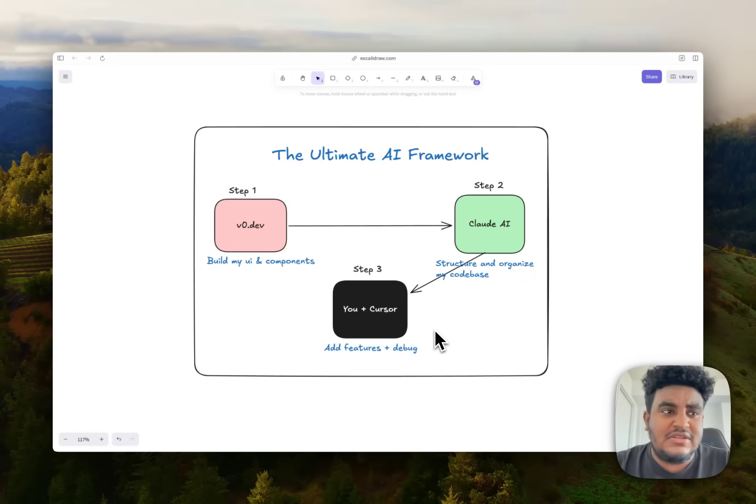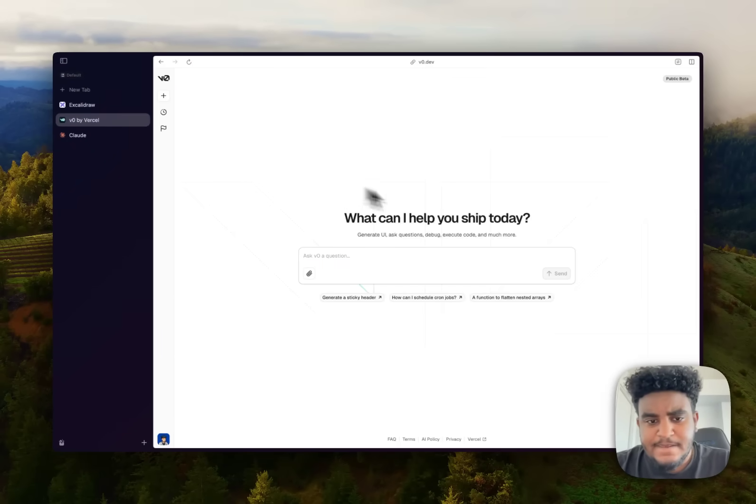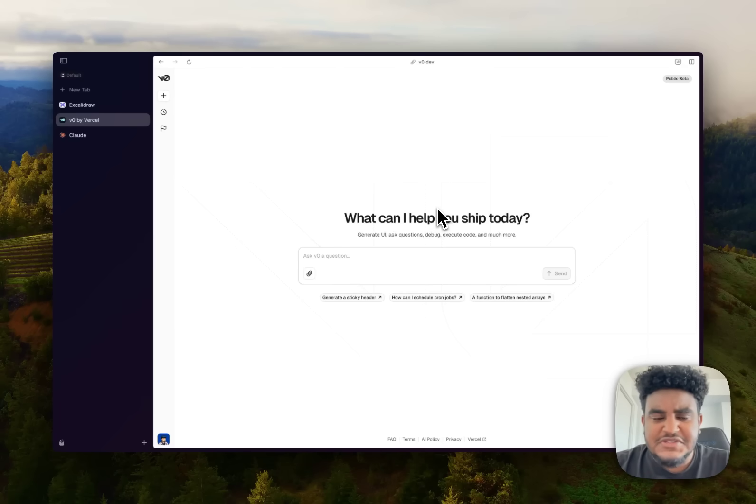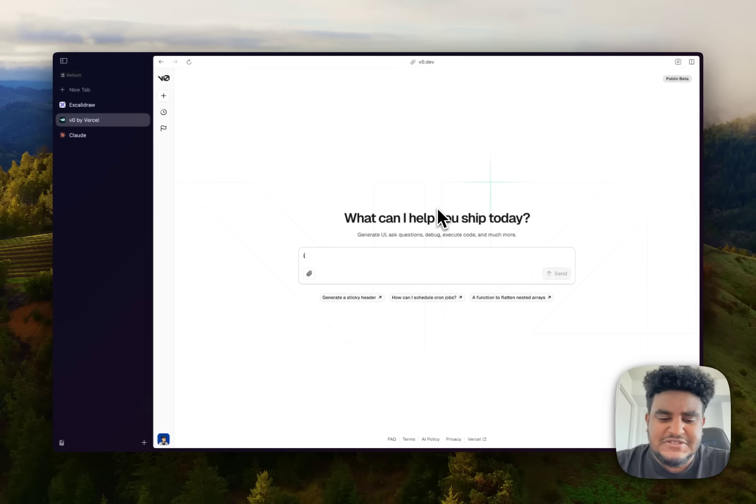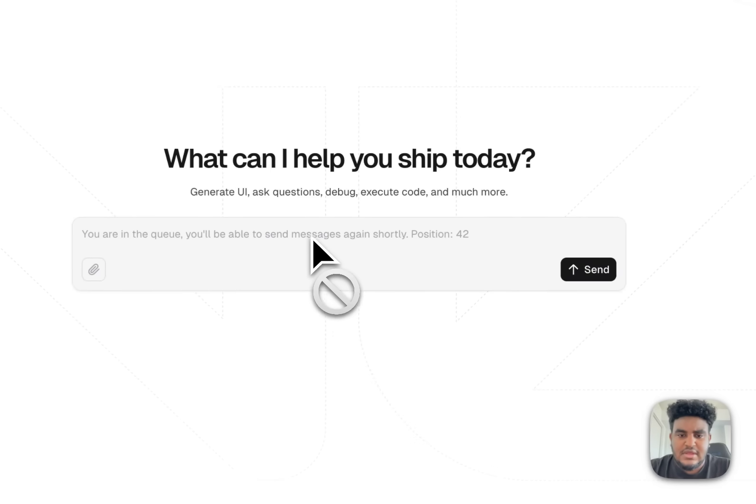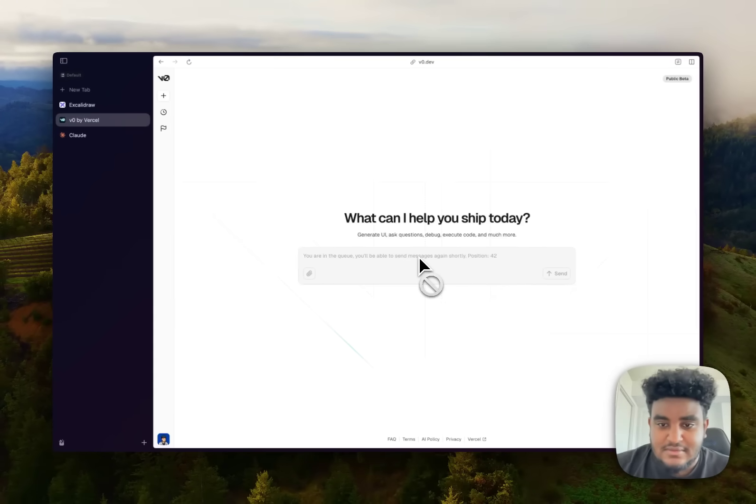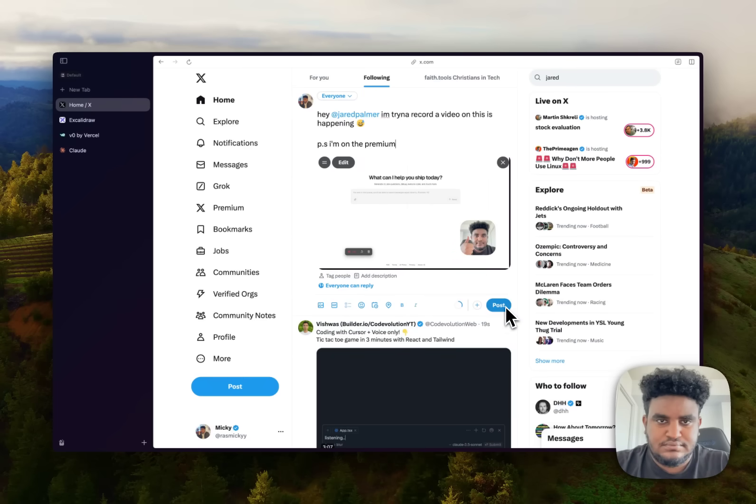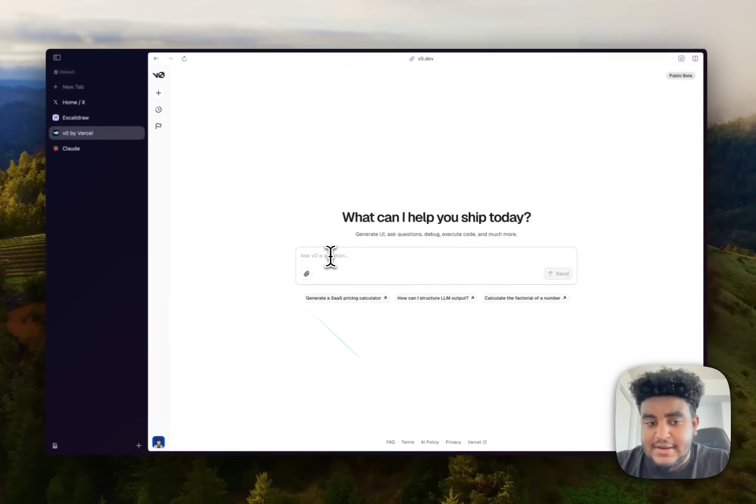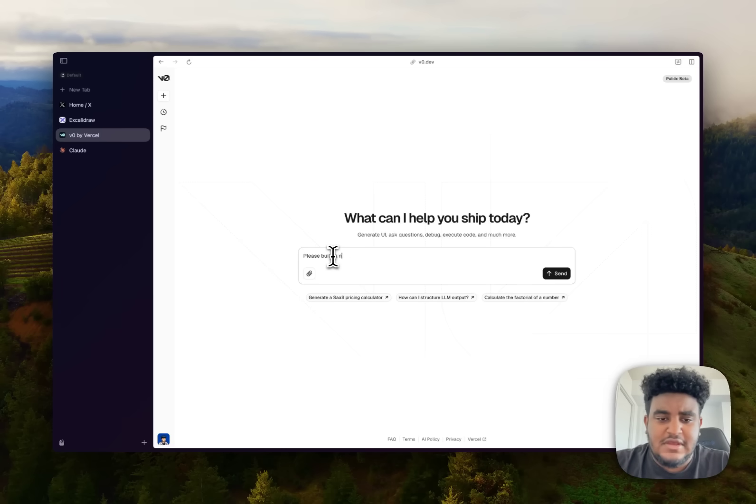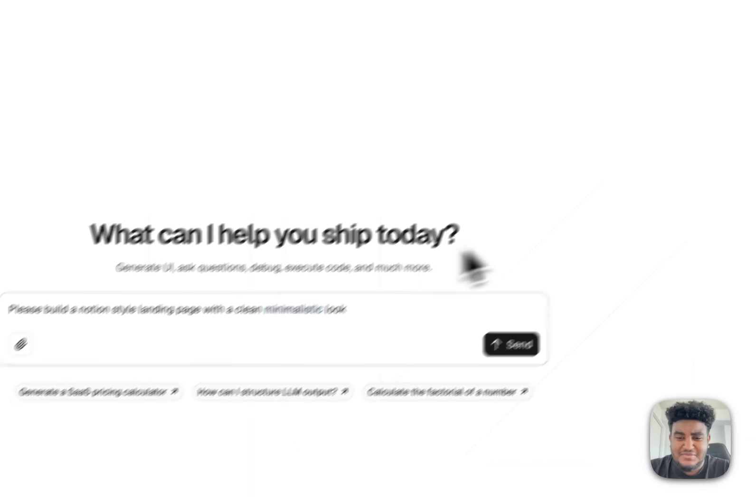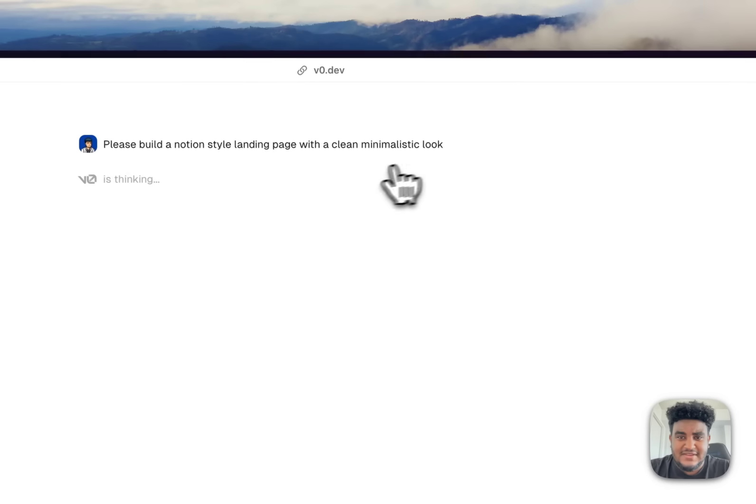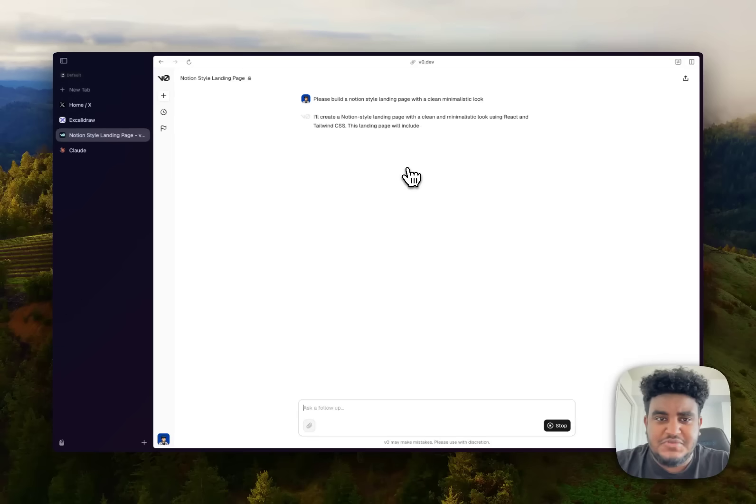So instead of just telling you, I'm going to show you, we are going to put this to the test. Why don't we design something simple? And then if this video gets good likes, good comments, and people let me know, maybe I'll do a full tutorial on how to build the proper application. Let's please build a Notion style landing page with a clean, minimalistic look. I don't know if I spelled that right. So simple prompt, let's just build a quick and easy landing page.